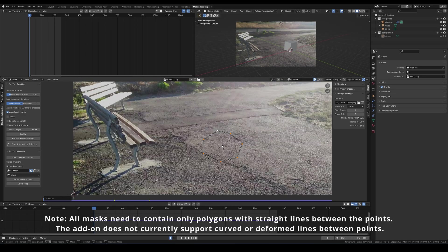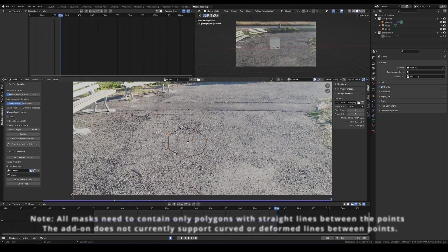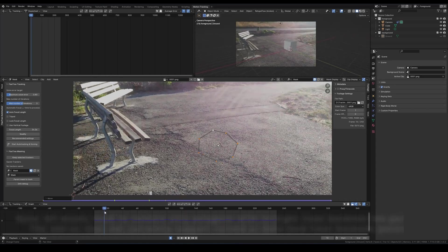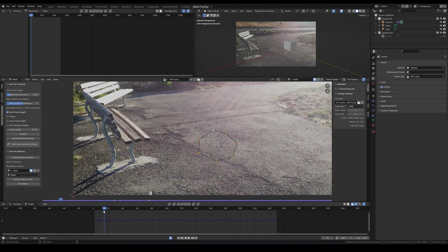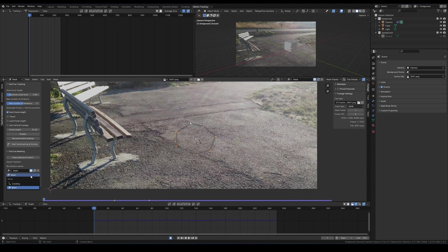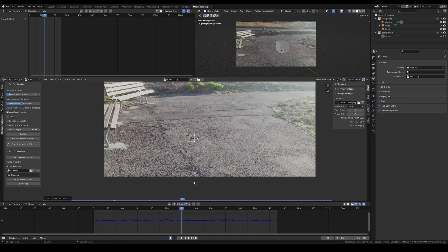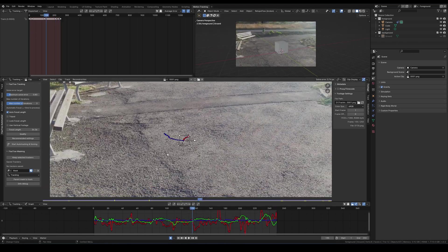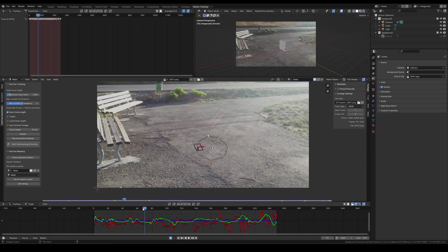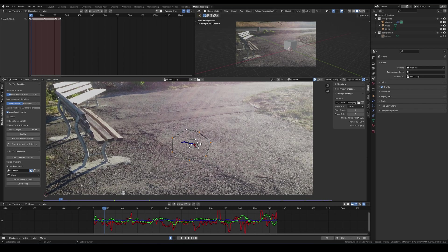To have the mask follow the subject, animate the mask to match the object's movement. If you want to make the part of animating your mask less painful, you can create a tracker on the object and track forward for easy matching. After tracking, return to the masking workspace, select the mask points, choose the tracker, and hit the Parent Mask to Track button.